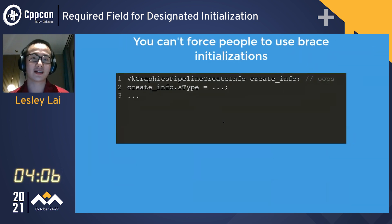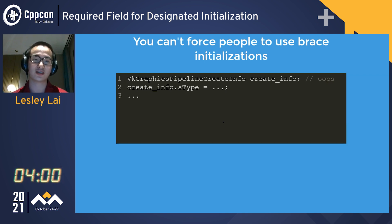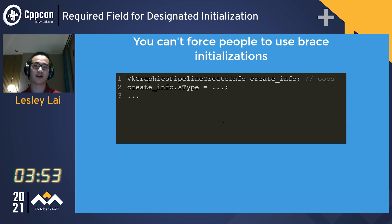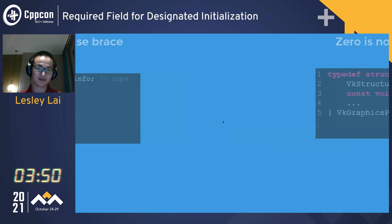However, the C way of doing stuff has its shortcoming. You can't force people to use brace initialization. In this way, we just create an object and then we have undefined behavior because some field is not initialized.